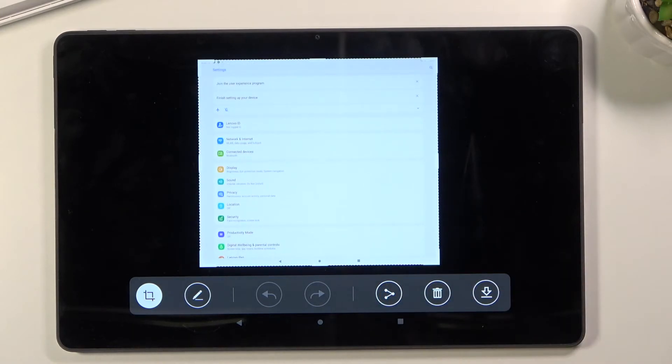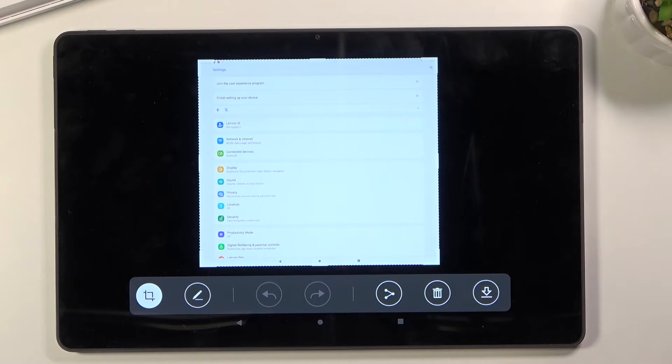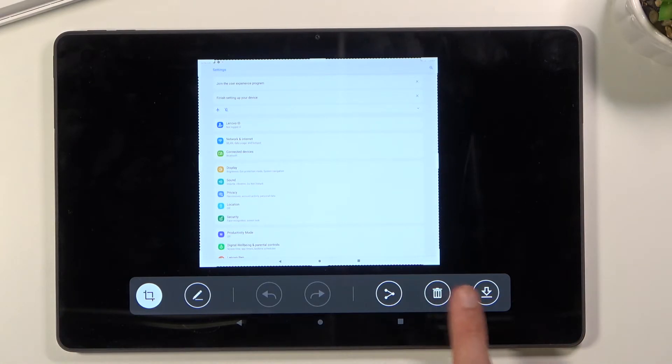As you can see, you cannot adjust it if it's not at the place you want. You would either have to delete it and retry, or if you've captured as much as you want, simply save it by tapping here.